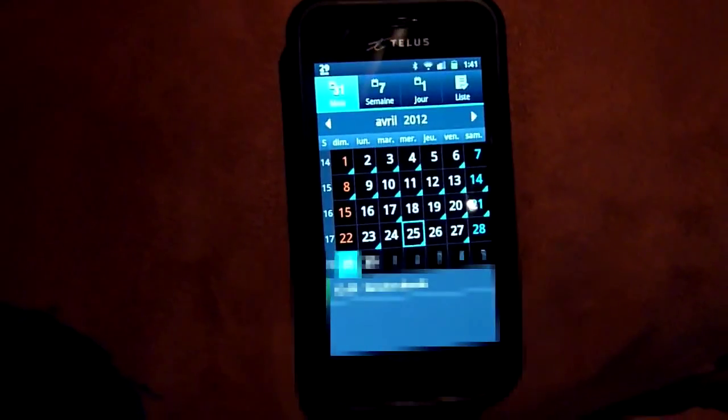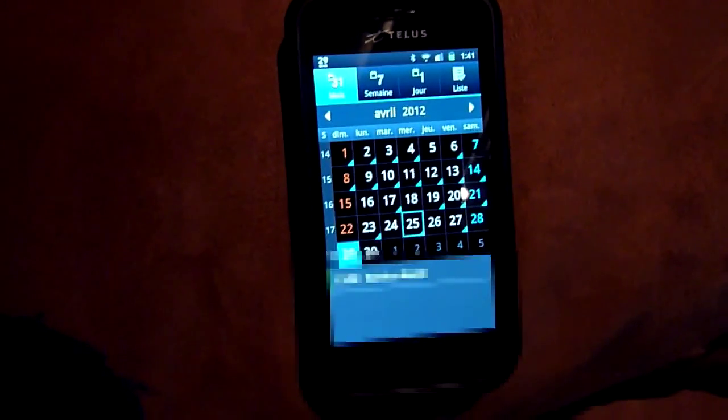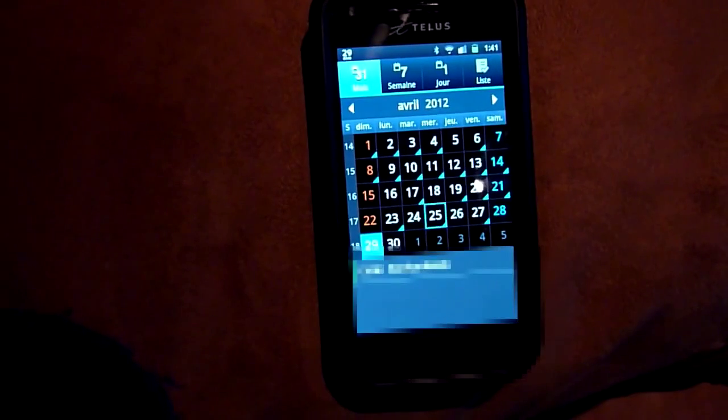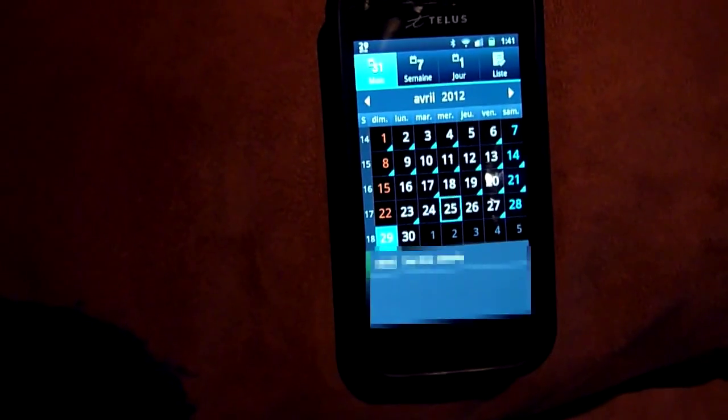So that's the way you can fix your agenda if it doesn't sync more than one month back in time.